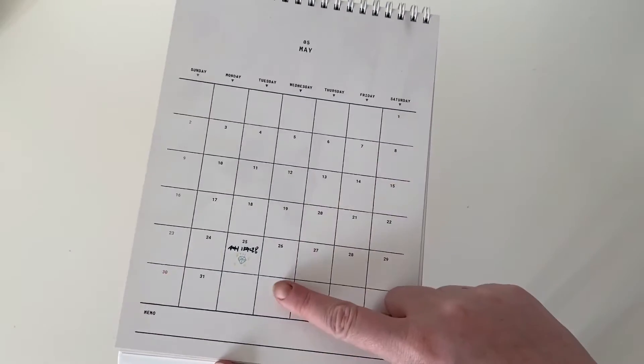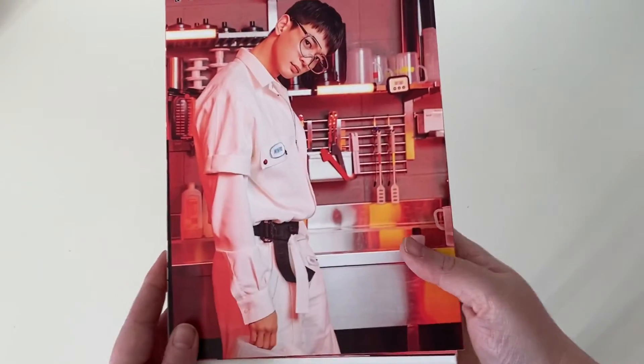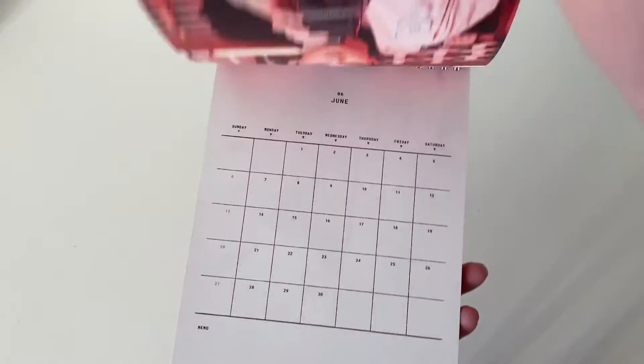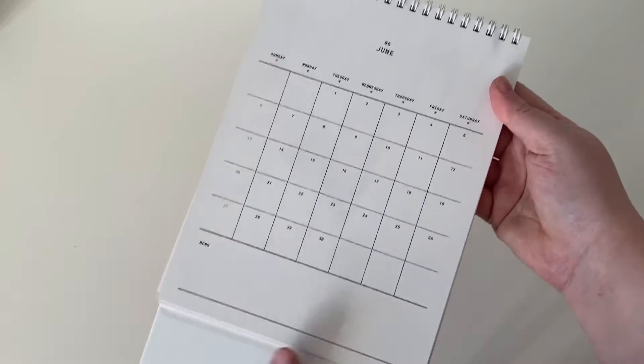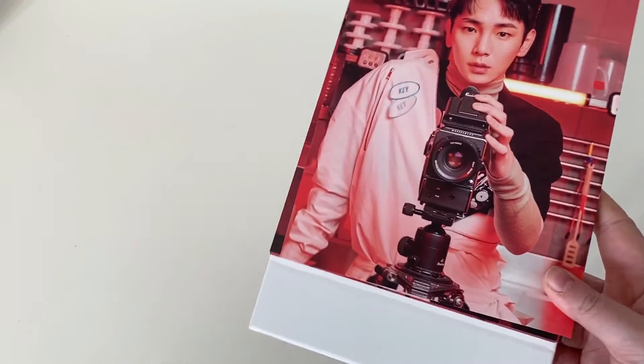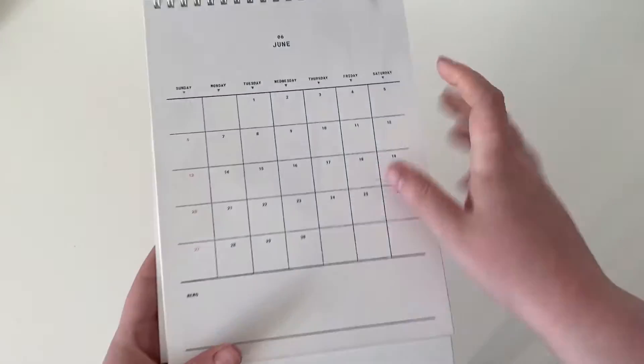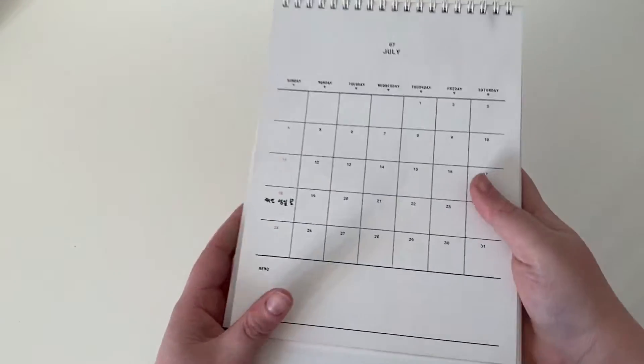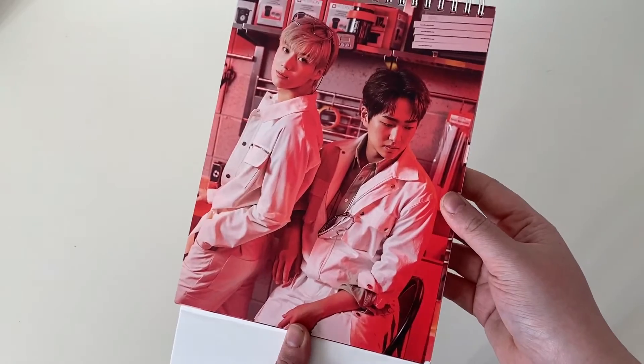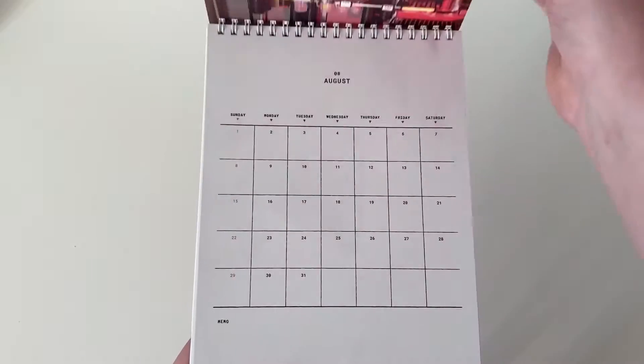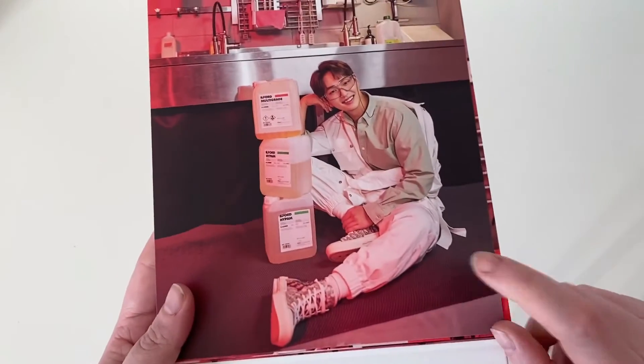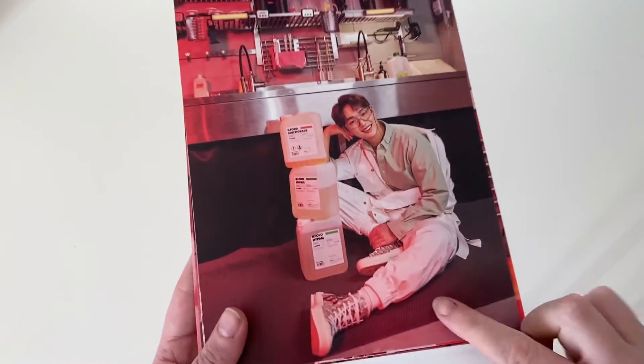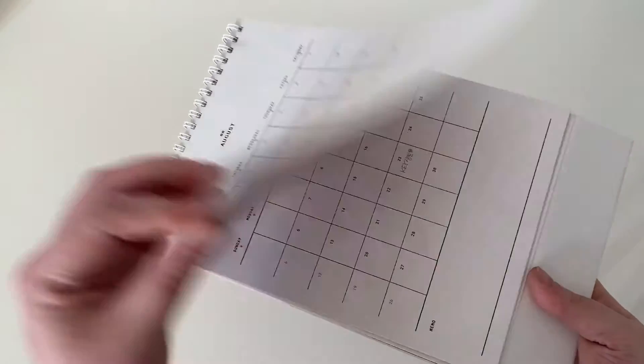Then we have April, so we of course have Minkey here. May, which of course is the anniversary, their debut anniversary, we get Minho. Then we have June which is my birthday month and we got Key. I think I got Key in the last one as well. It's so pretty. Then we have July which is Taemin's birthday, we get Taemin and Onew of course. Not going to be much variation.